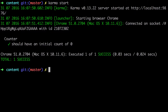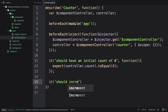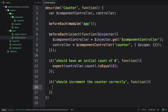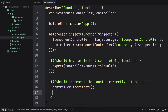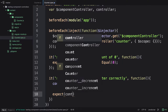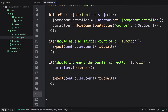Now let's write two more tests for the increment and decrement methods. We create another it block: it('should increment the counter correctly', function() {}). Inside, we call controller.increment() — no arguments needed, which keeps it nice and simple. Then we assert: expect(controller.count).toEqual(1).